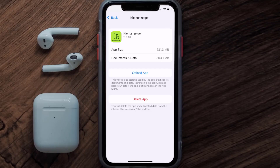If it doesn't, then you need to completely reinstall the app. Follow the on-screen instructions to navigate all the way to the app page, and once you're on this screen, tap on Delete App to uninstall the app from your device.